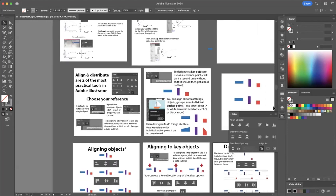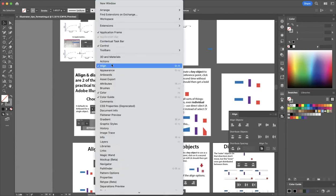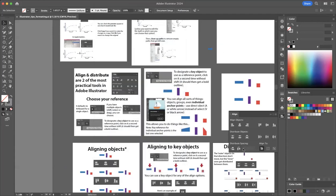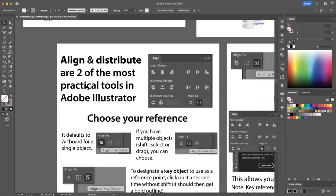First off, where are you going to find this tool? Depending on how you have your workspace organized, you might see this logo over here where you get the Align window, or you might see it up on the top bar. You can also go to Window > Align, or you can get this with Shift+F7. So lots of options to pull up this Align window, and once you have it, you have a lot of options.